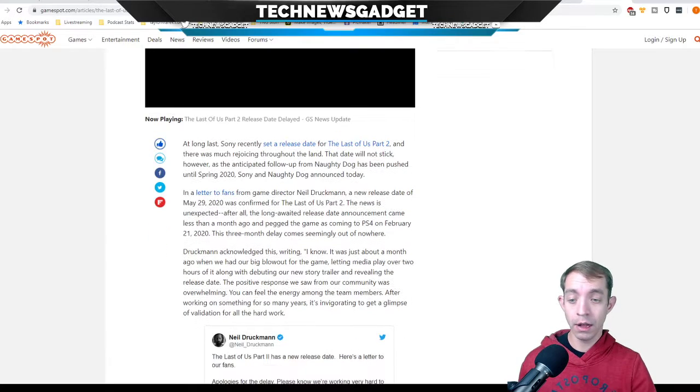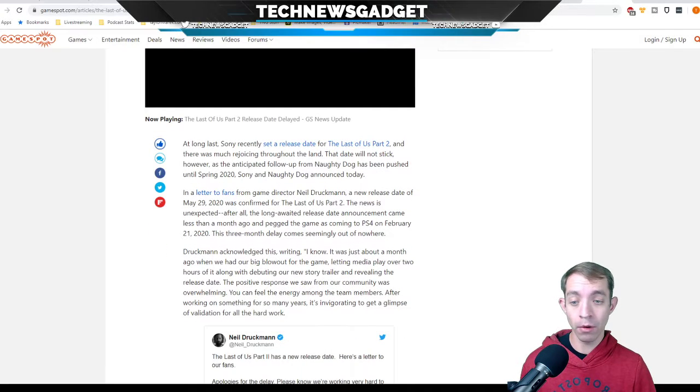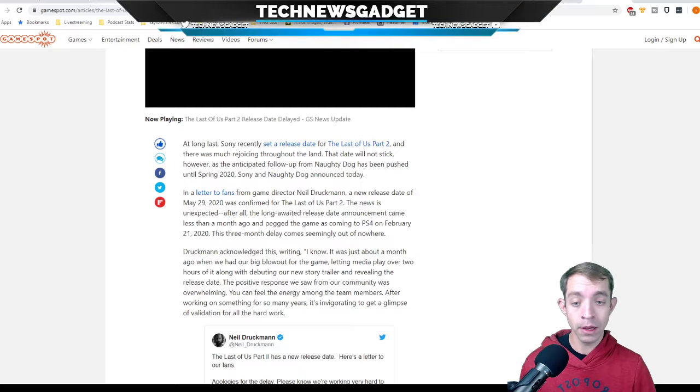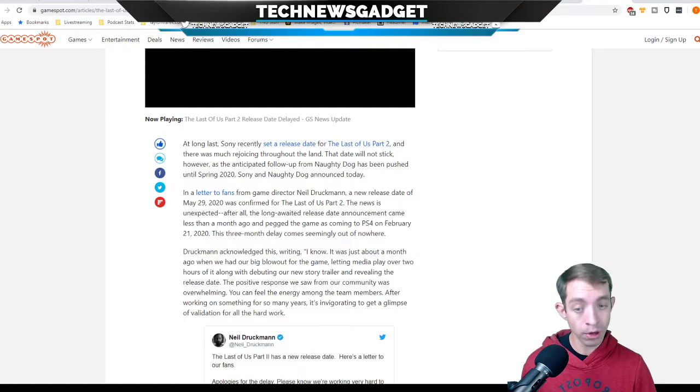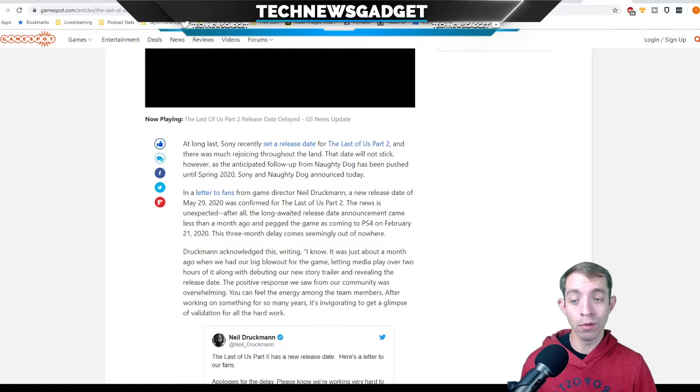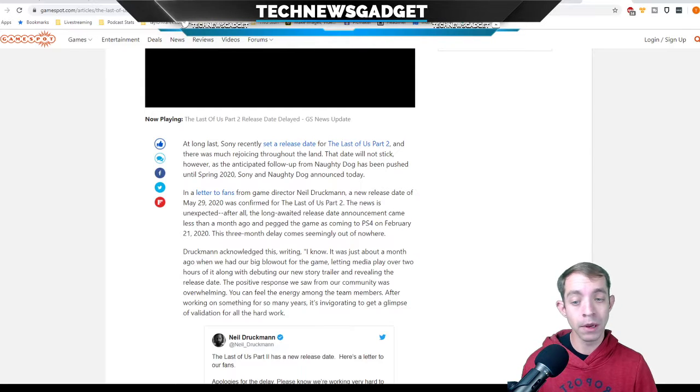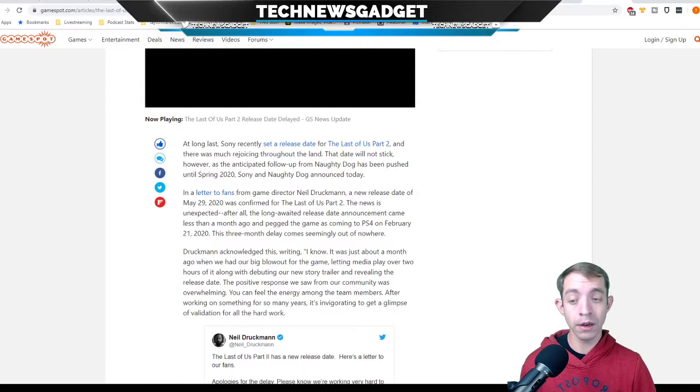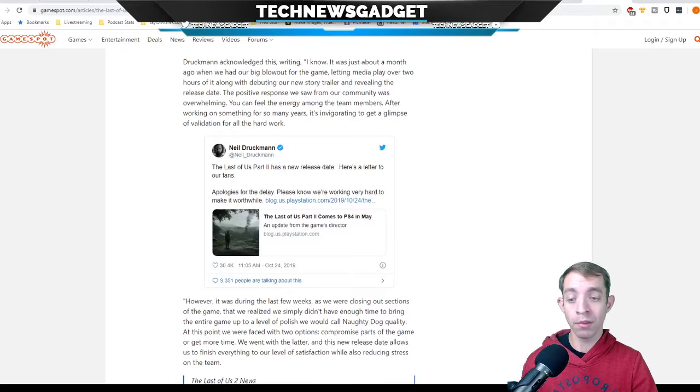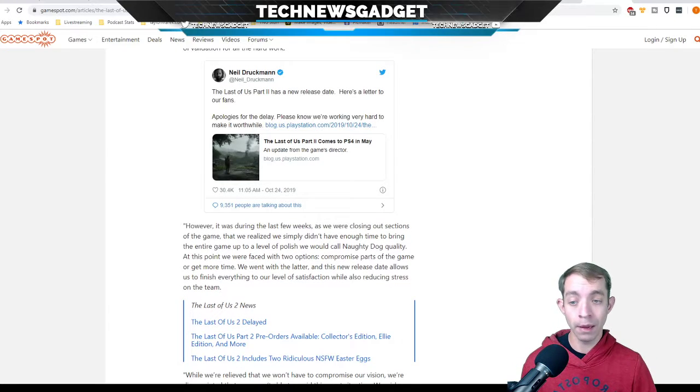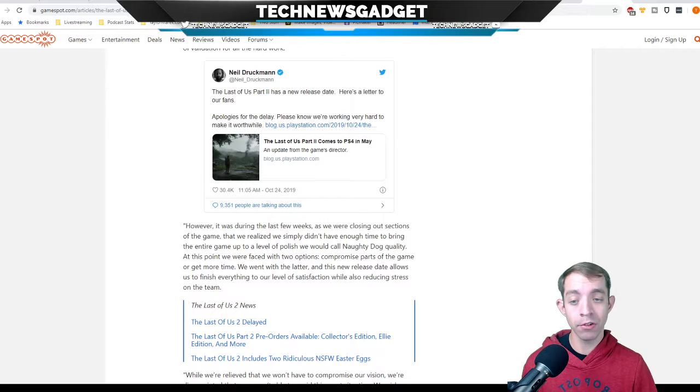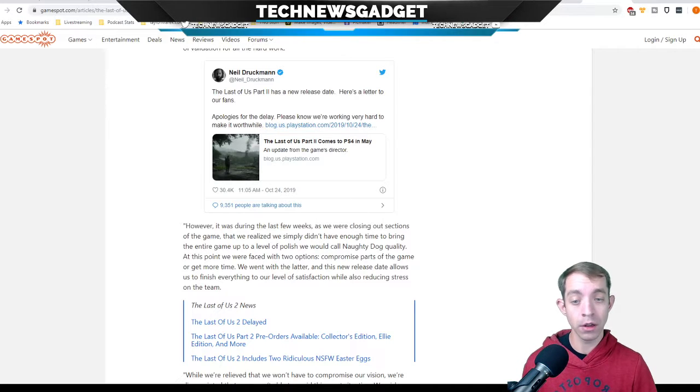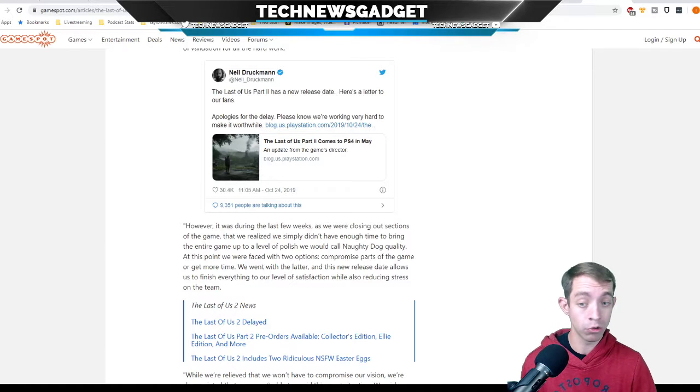The news is unexpected, after all. A long-awaited game release announcement came less than a month ago, and it pegged the game coming to PS4 around February 21, 2020. So, what's with the three-month delay? He acknowledged it, and he said, it was just about a month ago when we had our full big blowout of the game and release date. However, it was during the last few weeks, as we were closing out sections of the game, that we realized we simply didn't have enough time to bring the entire game up to a level of polish.